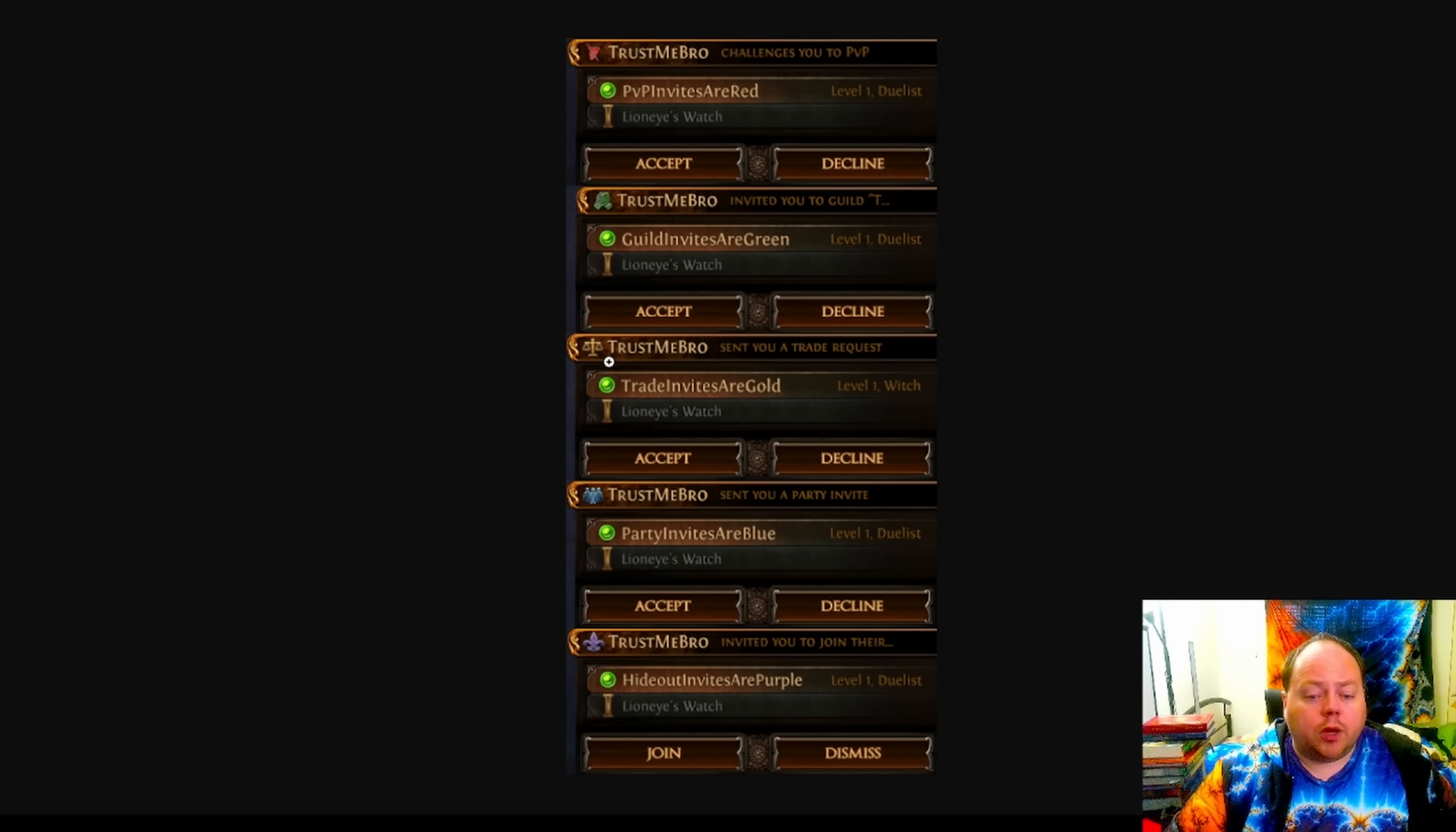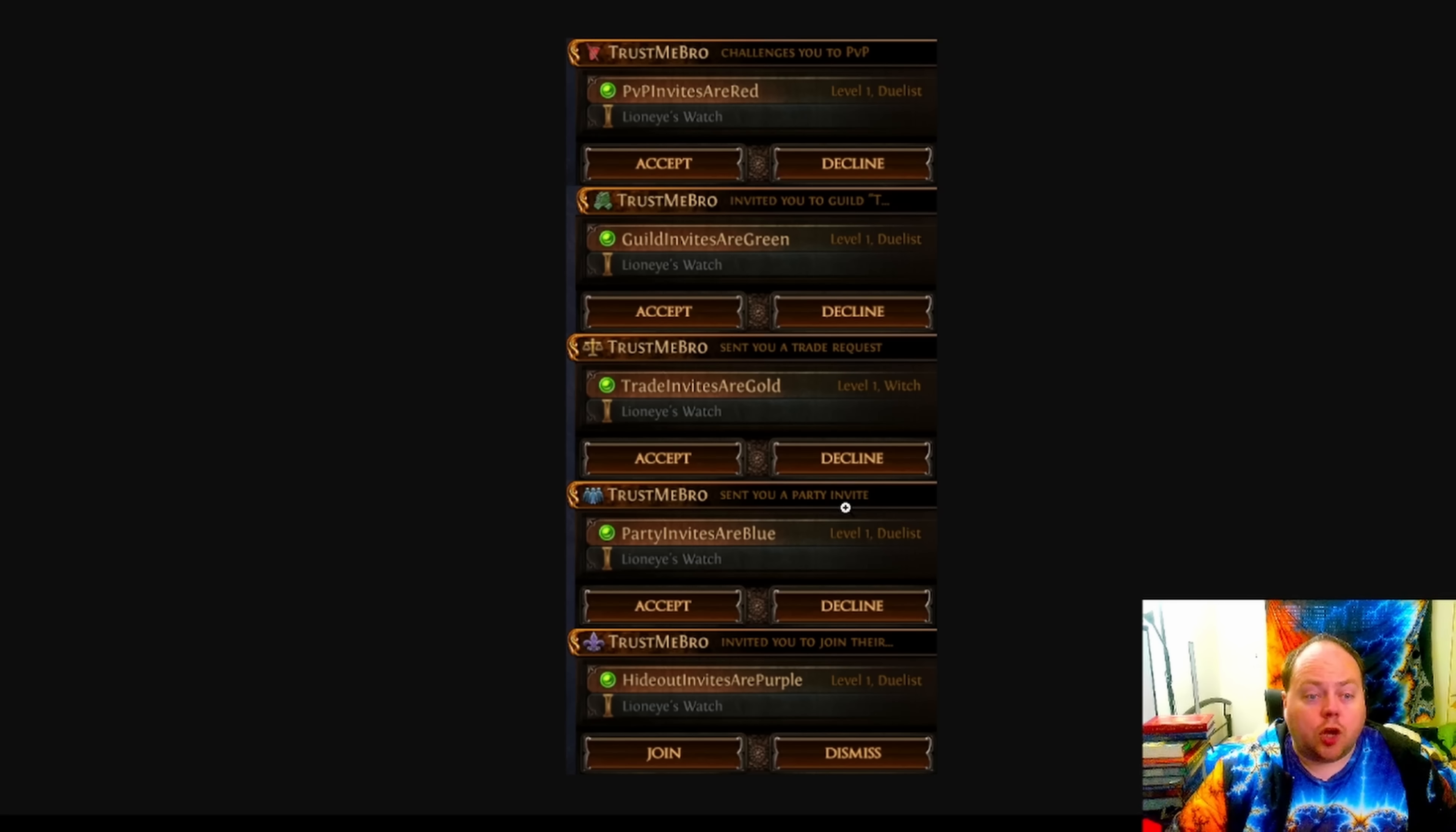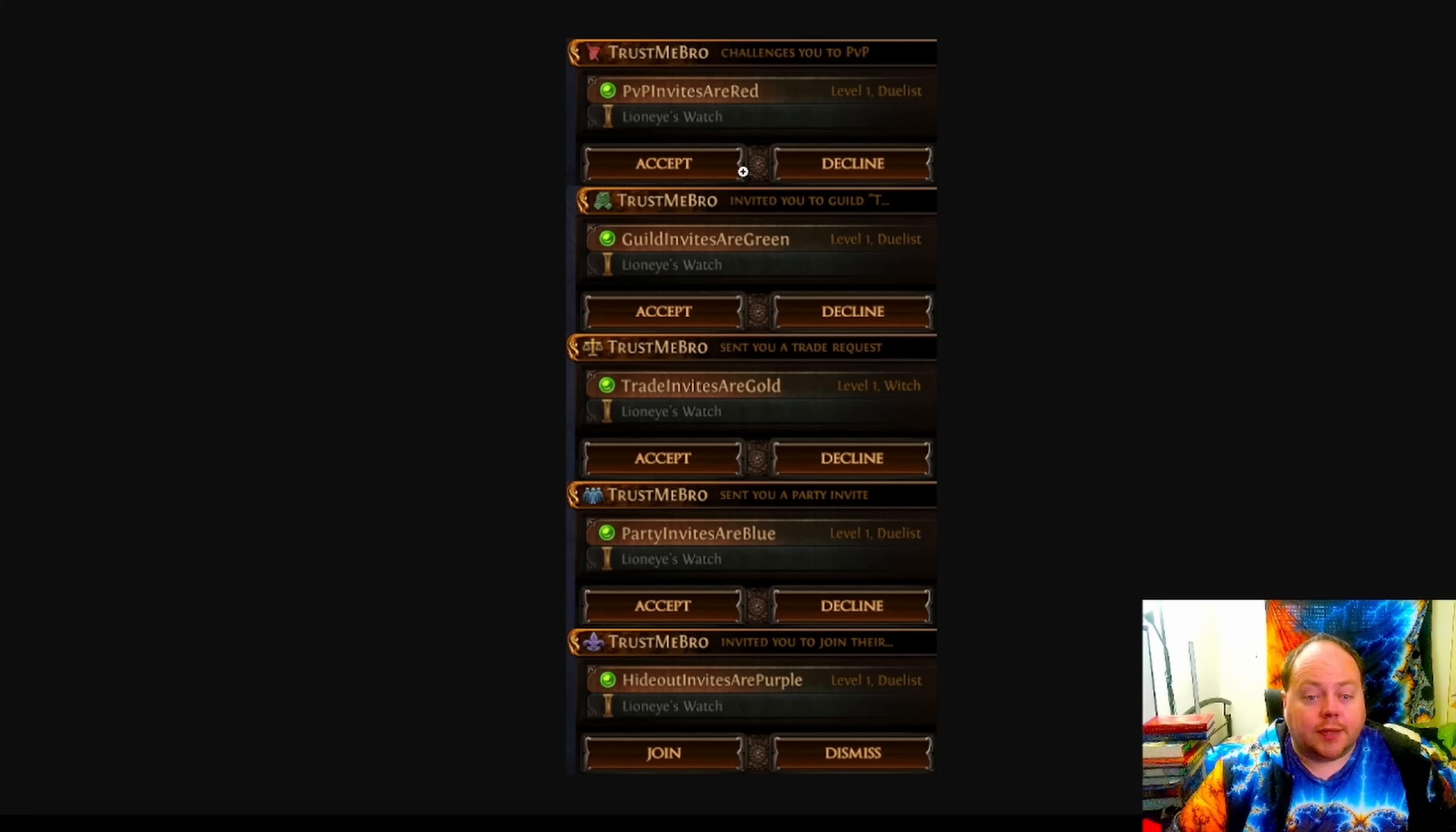The trade invite will have a golden balance scale, the group invite will be blue. And there's a couple of other corner cases where this comes up as well with much less common invites, guild invites, hideout invites, and PvP challenge invites. So all of these are going to look different at a glance.